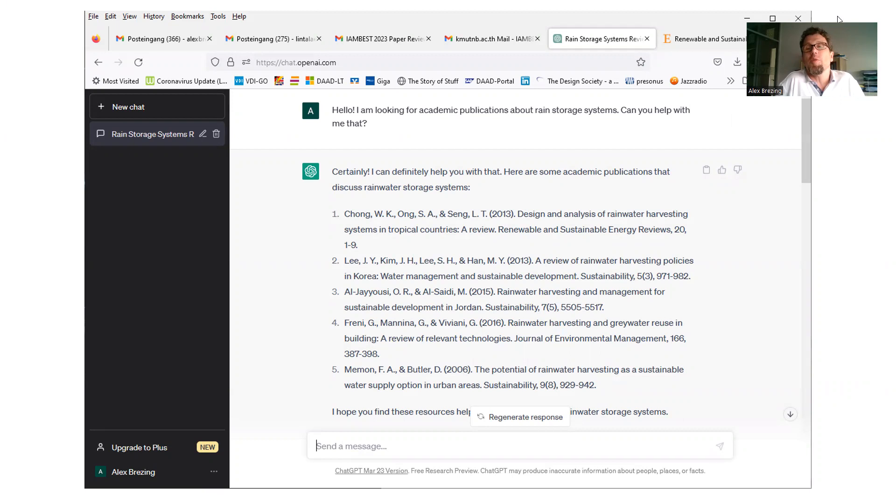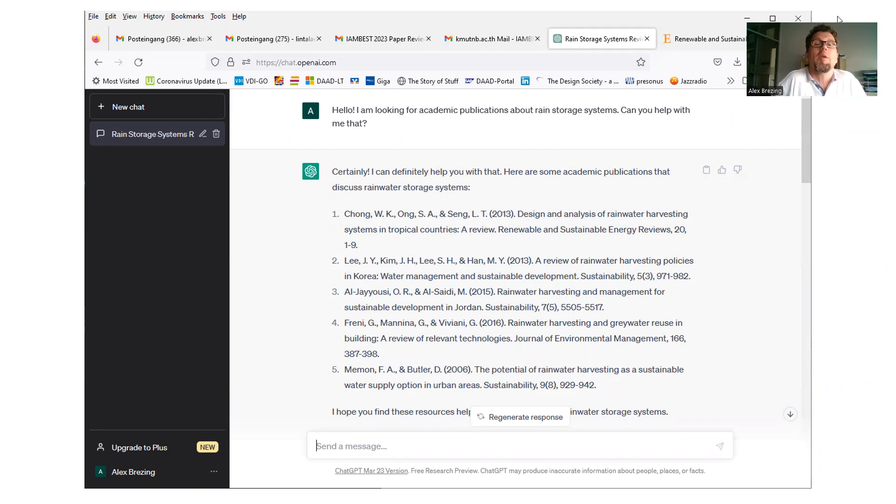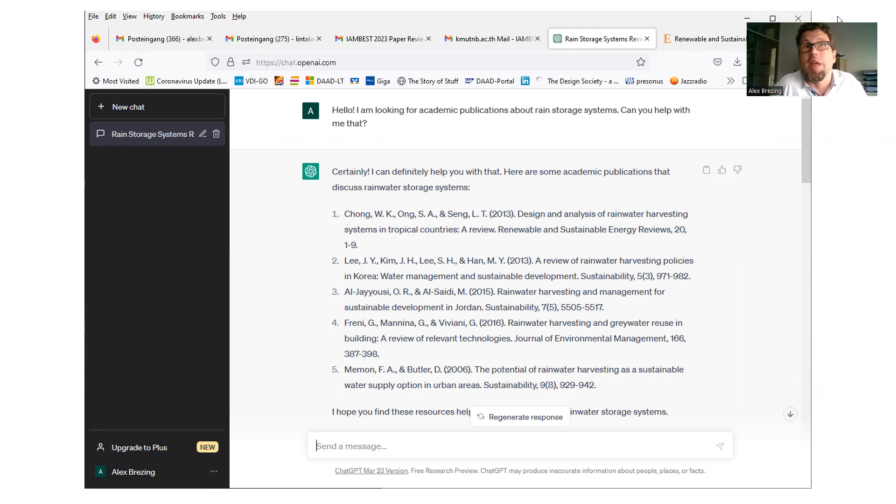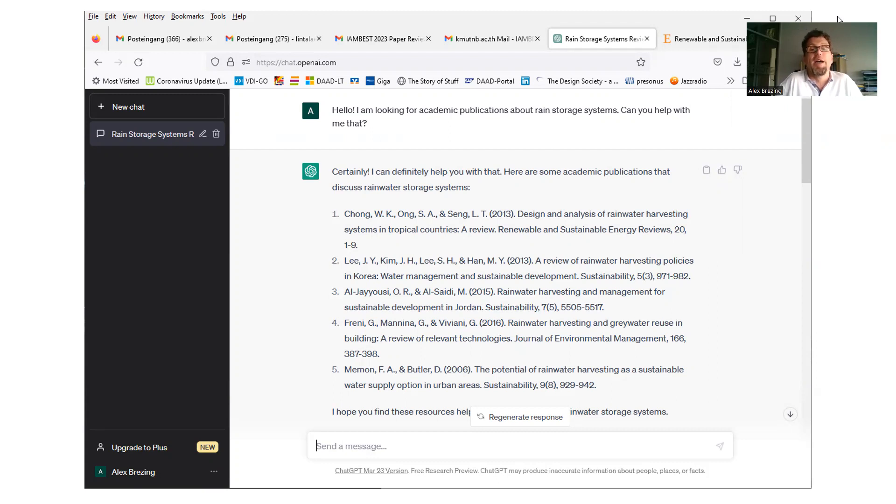So I had it over. Hey, buddy. Hello. I am looking for academic publications about rain storage systems. Can you help me with that? And of course, within seconds, an answer came, which looked great. Five pieces is a wonderful number for a little conference publication.